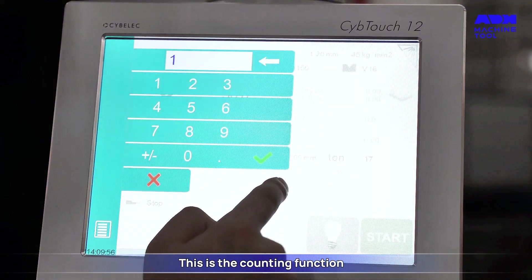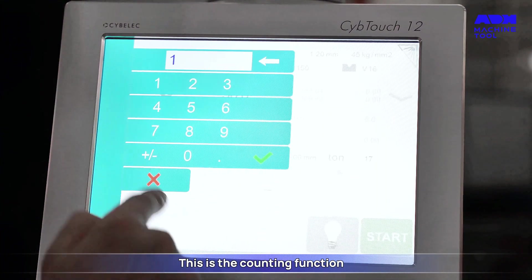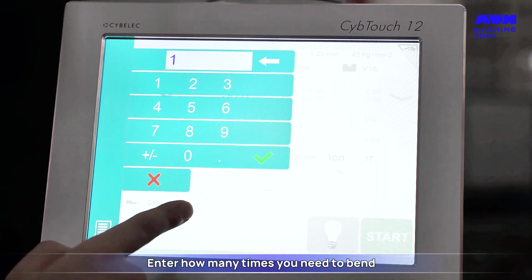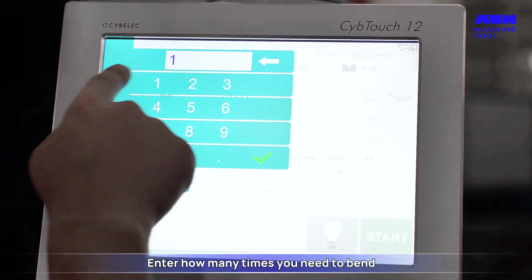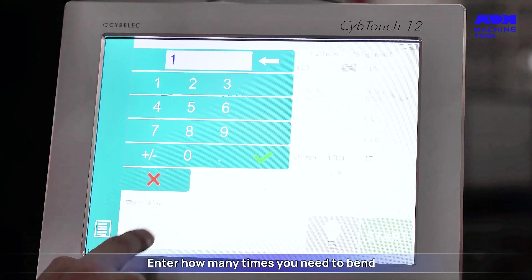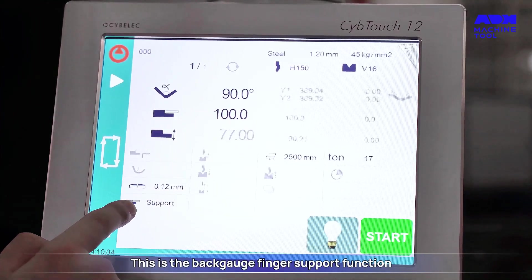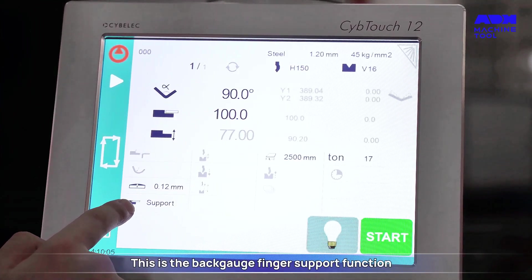This is the counting function — enter how many times you need to bend. There is also a back gauge finger support function available on this interface.